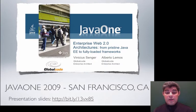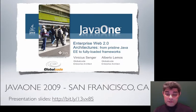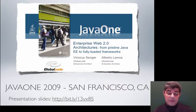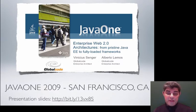Our first JavaOne was in 2009. It was a presentation in partnership with a great friend, Vinicius Sanger. He is a founder of Global Code, a Brazilian training company. In this session we talked about five different architectures based on third-party frameworks and Java EE.